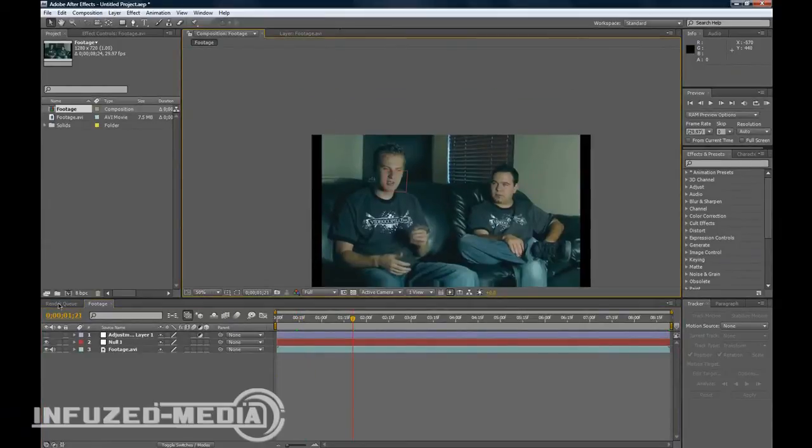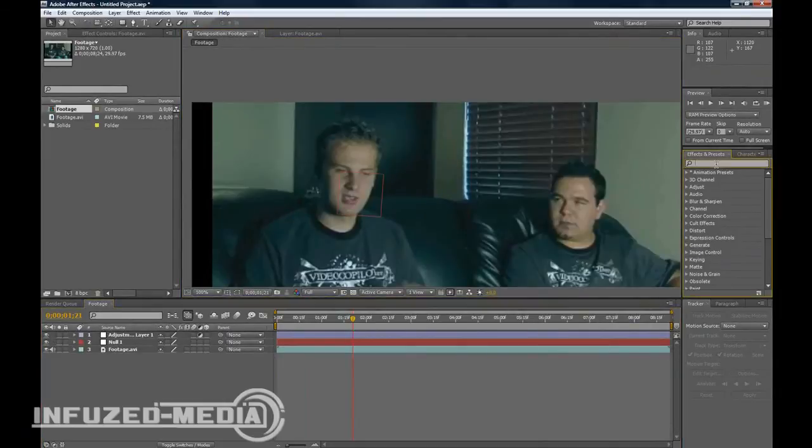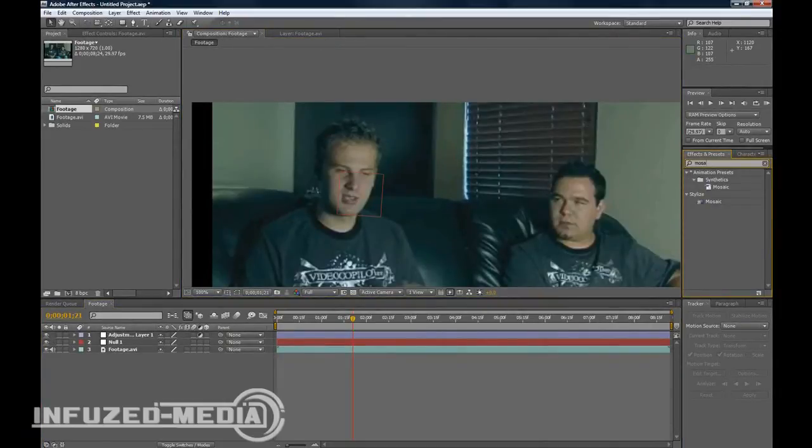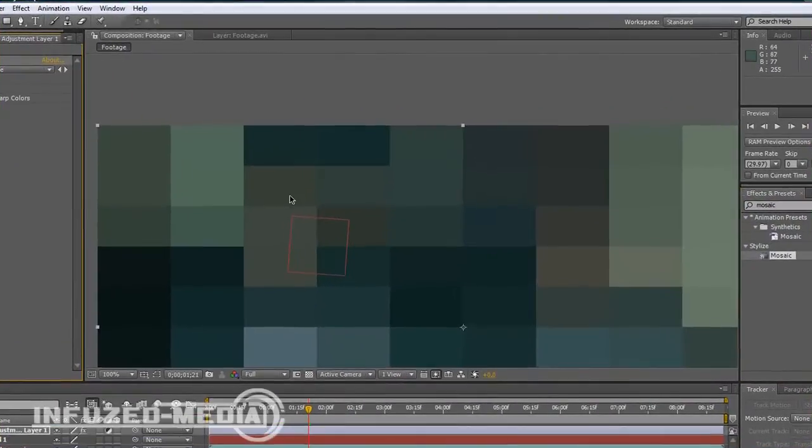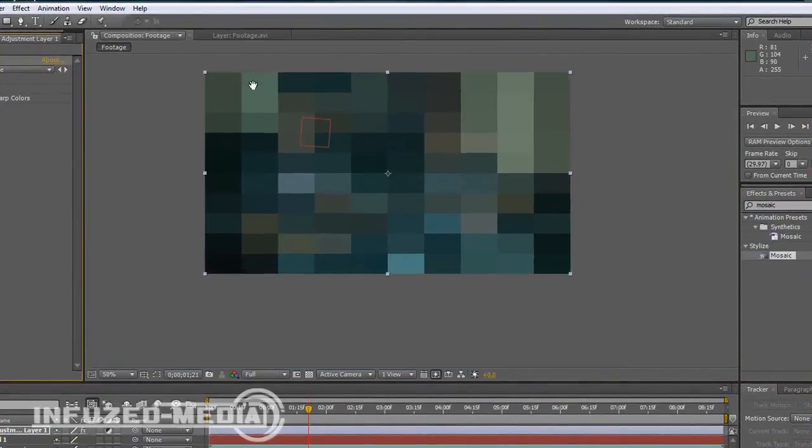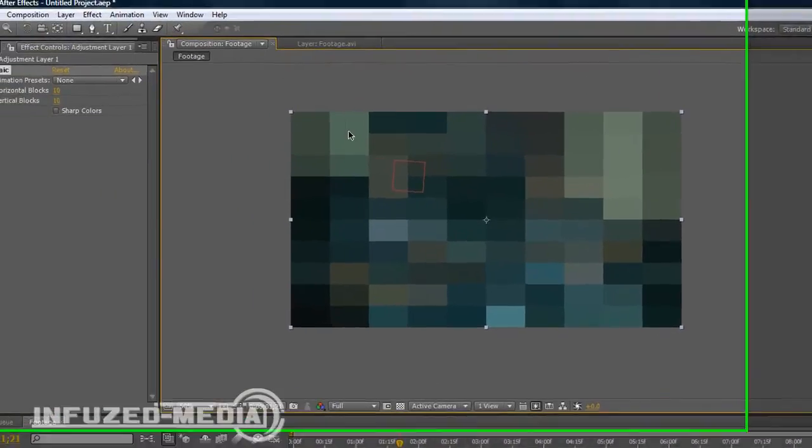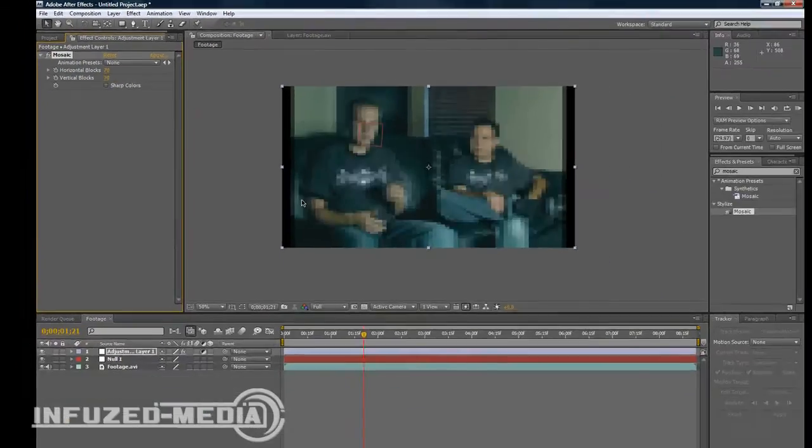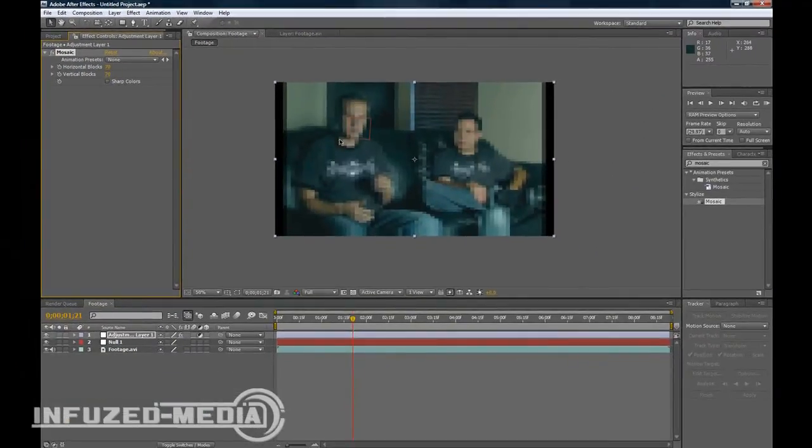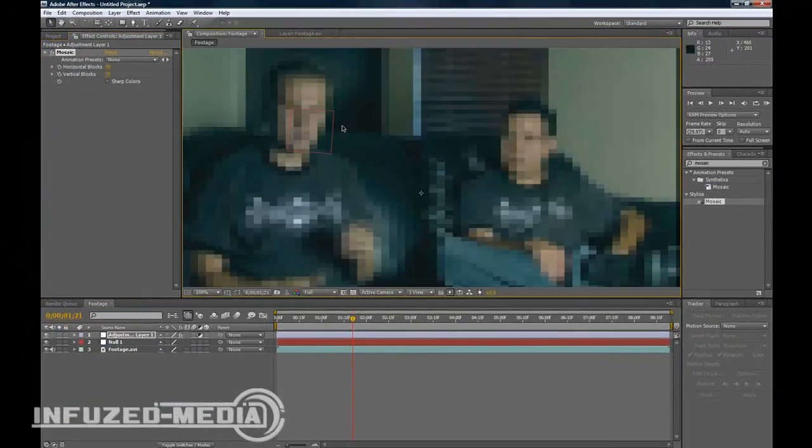So now what you want to do is enable your adjustment layer. In your Effects and Presets, type in Mosaic and this effect will pop up. Drag it onto your adjustment layer. As you can see we've got pretty much the effect we're looking for but it's everywhere. We just want to change this to anywhere between 60 and 80, so I'll just choose 70. It's pretty pixelated right there. I can't really see much.